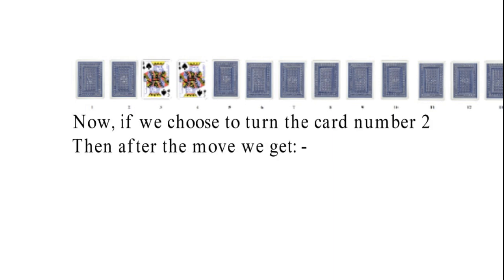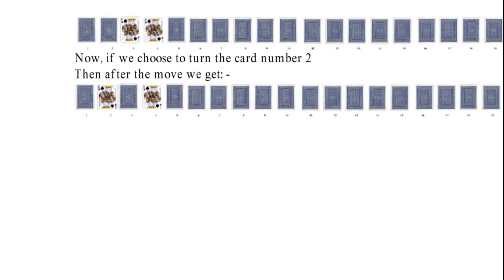Moving further in the sequence, I decide to turn the second card. Then after the move, I get the pattern like this in which the second and the third card has been turned.